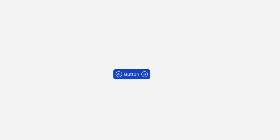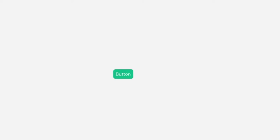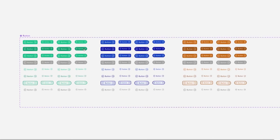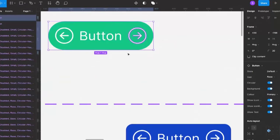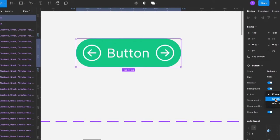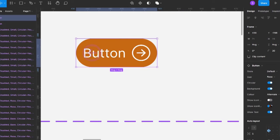Buttons — what would our applications be without them? They come in different variations: with icons on both sides, with icons on the left or on the right, with text alone, with icons alone, with an entirely different color or size. In this video I will show you how to create a reusable button component in Figma so it's easy to switch between variants in your designs.